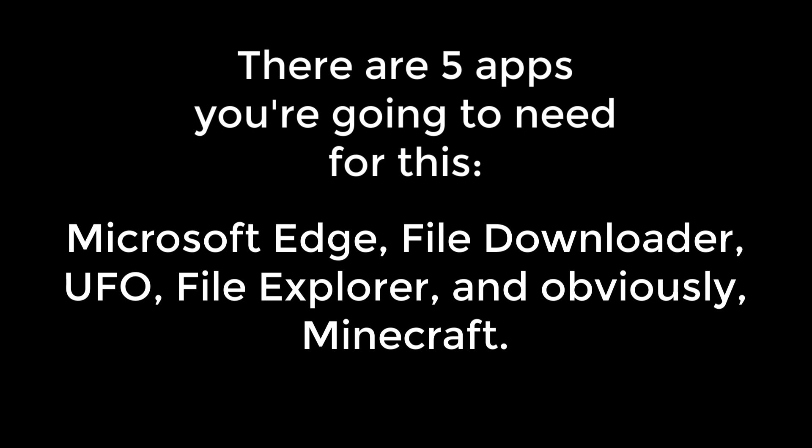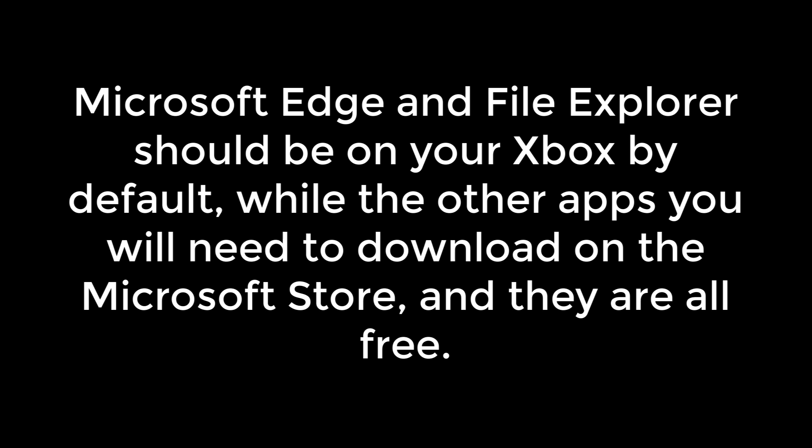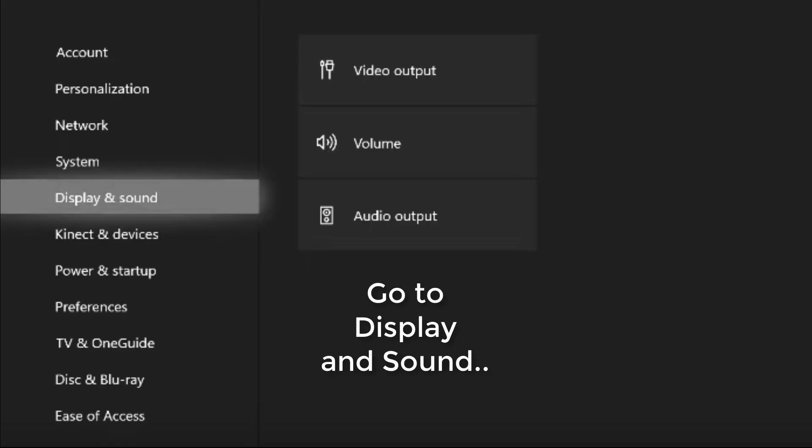So I did lose the recording for this part of the video, and there are 5 apps that you're going to need. These are Microsoft Edge, File Downloader, UFO, File Explorer, and obviously Minecraft. And some of them should be on your Xbox by default, while the others you'll need to download on the App Store.